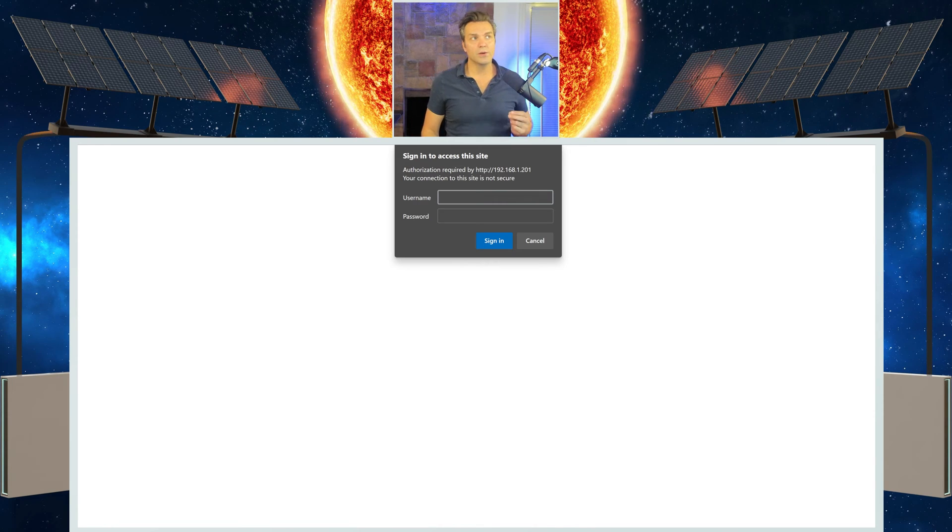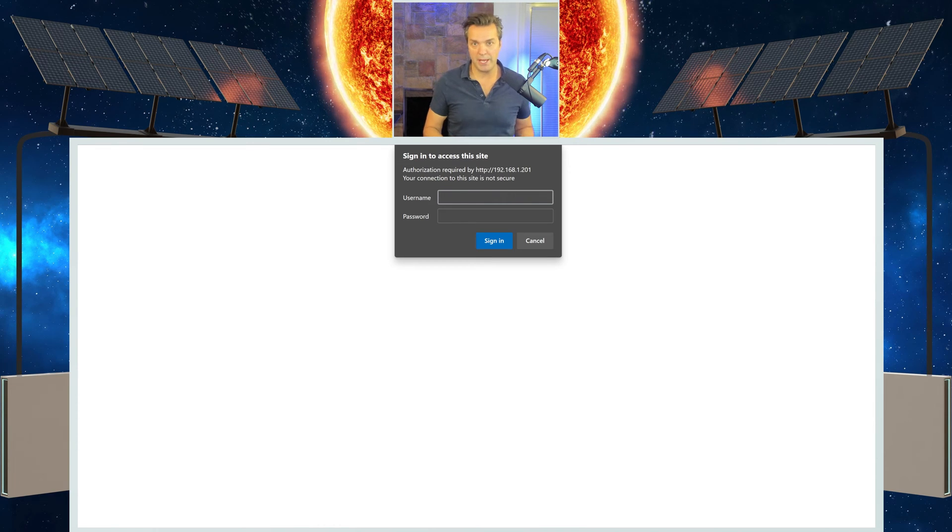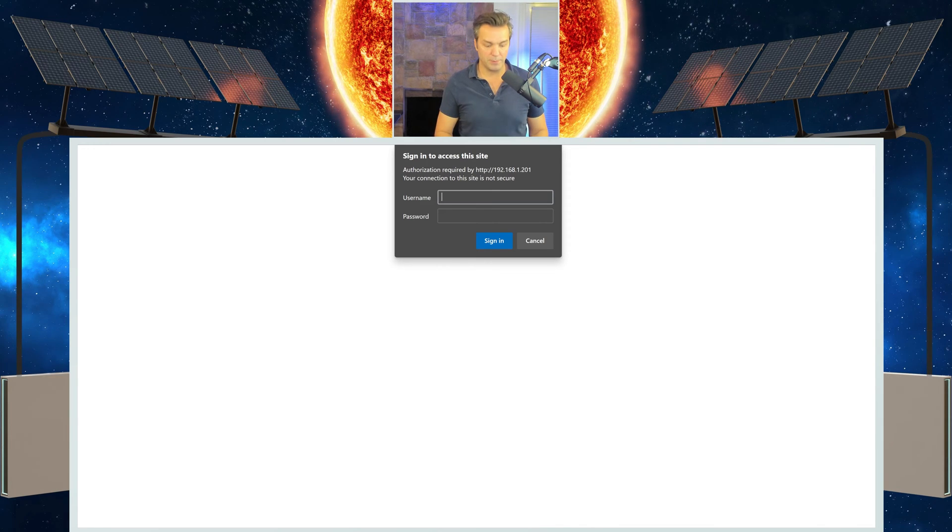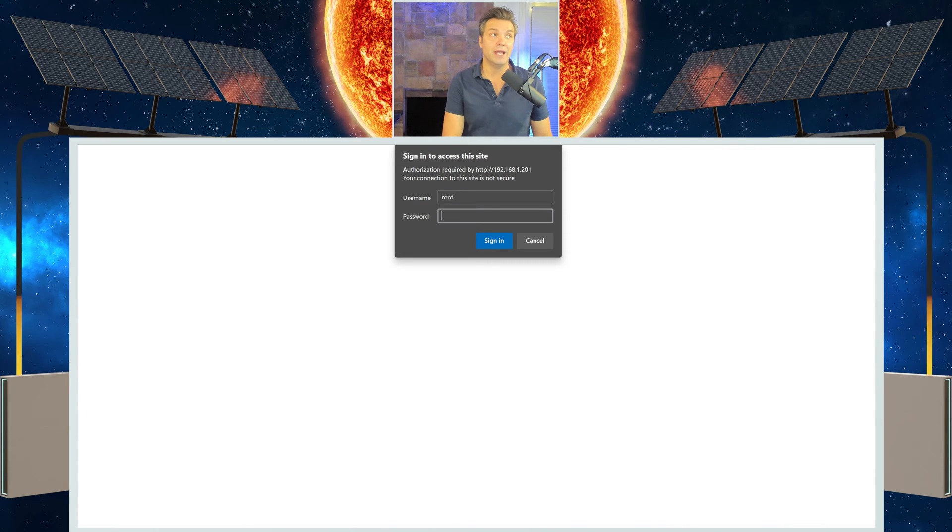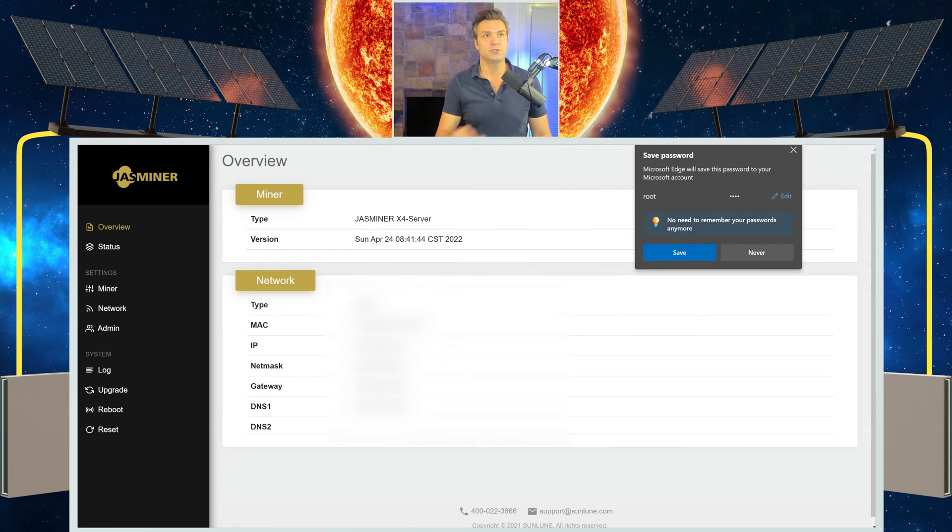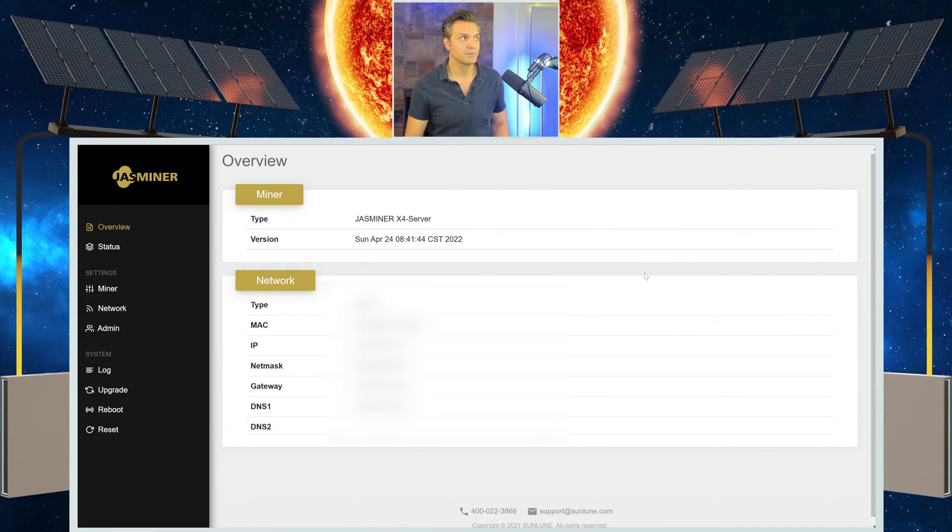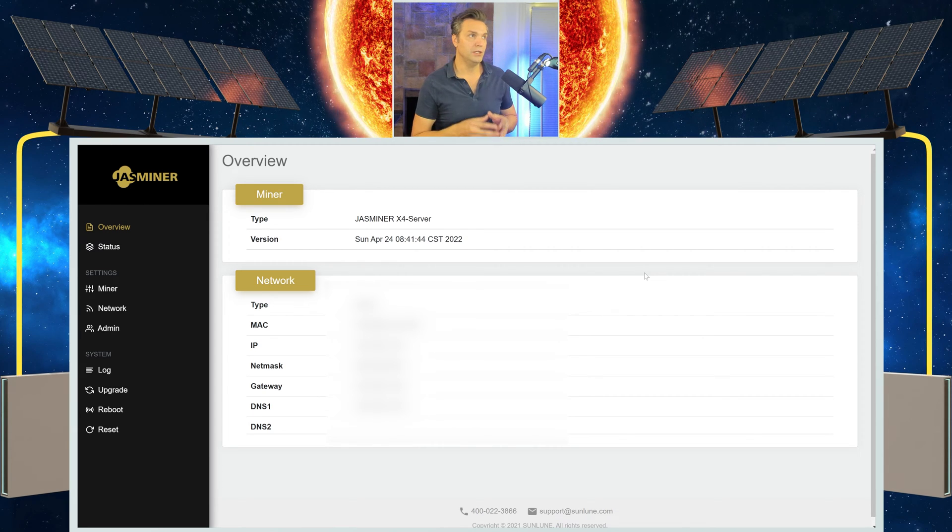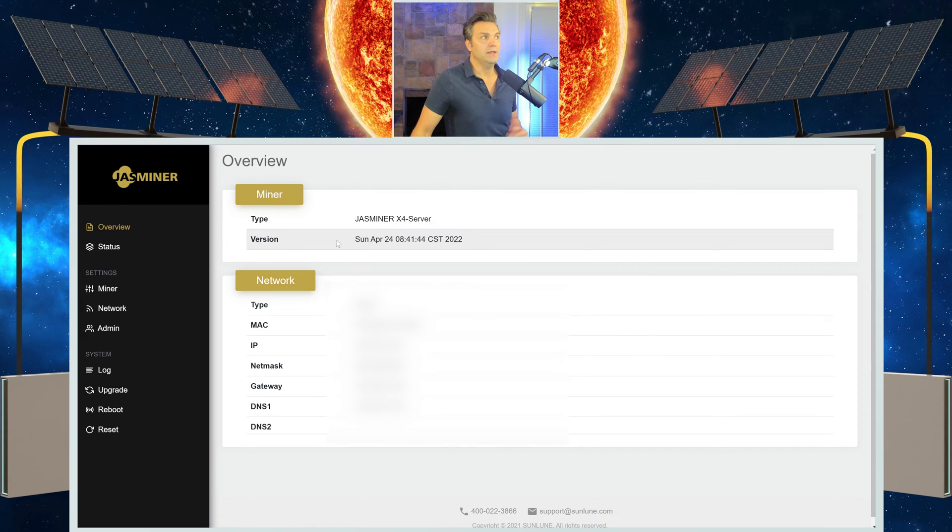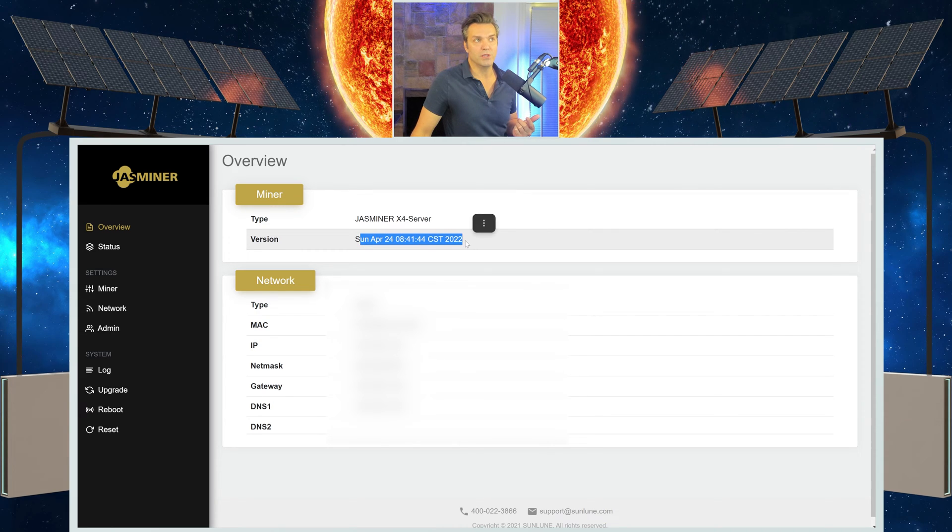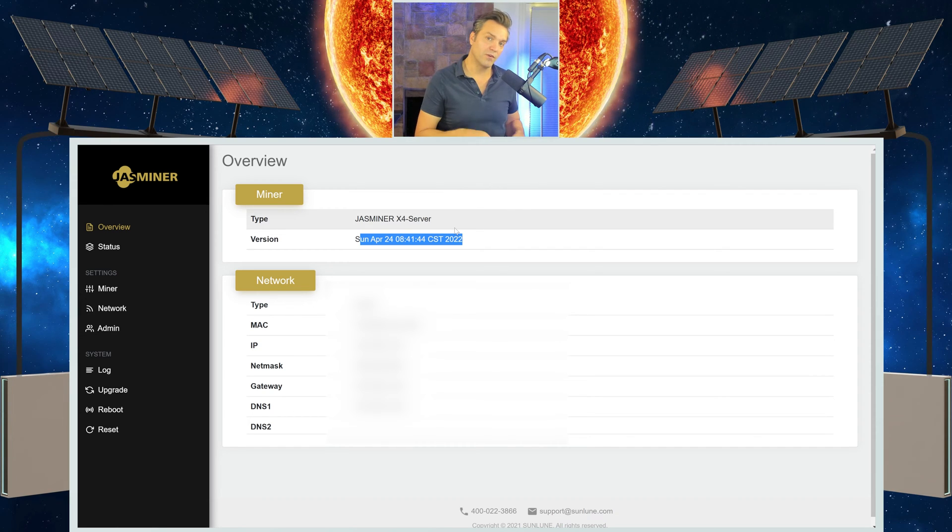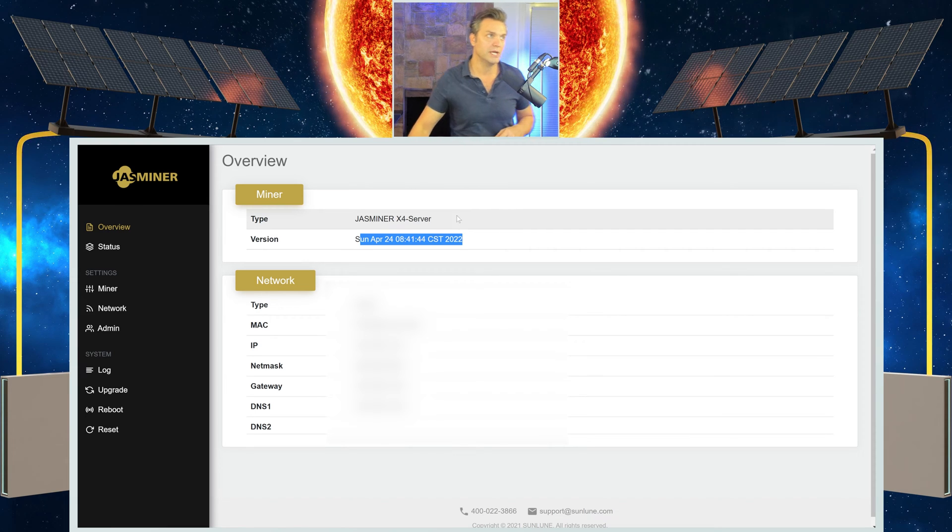The very first box that you're going to get is it wants you to give the username and password. Now, the very first time that you log in is going to be set to the default username and password, which is R-O-O-T for the username, and the same thing for the password. R-O-O-T, and then just do sign in. Now we are logged into the miner. And you can see what type of miner you have. And the version is going to be the firmware that you have. Now, because I did set up another one a couple of days ago, I know there's a newer firmware. But I'm going to do a separate video on how to update your firmware of your Jazzminer. For this one, we're just going to get this one up and going.